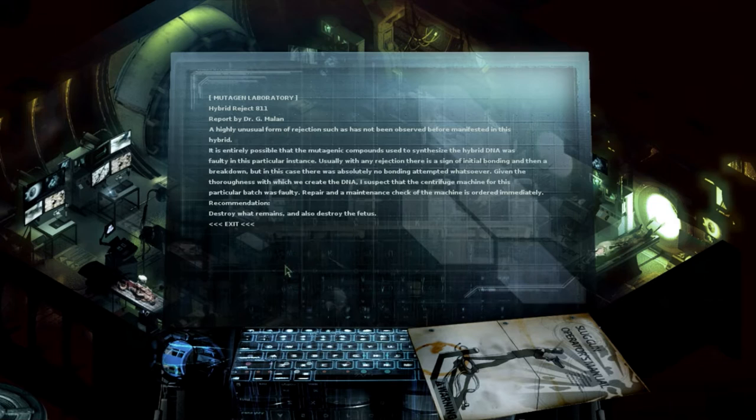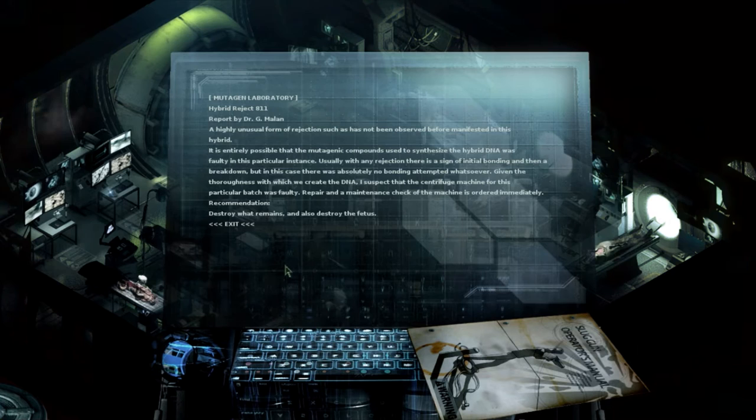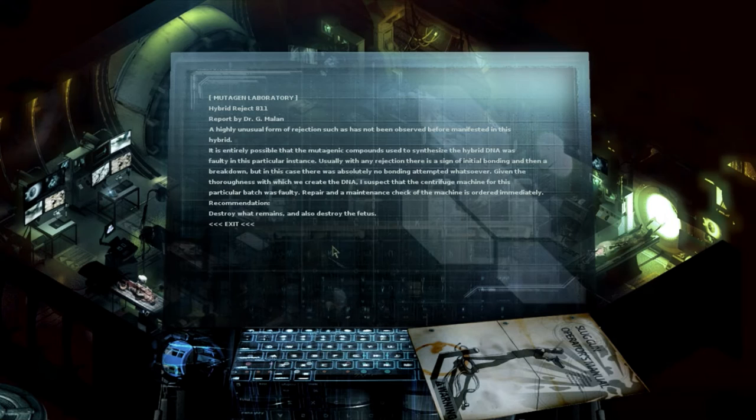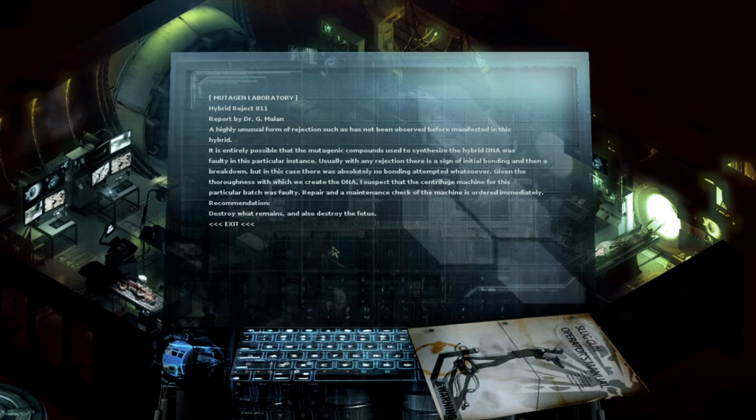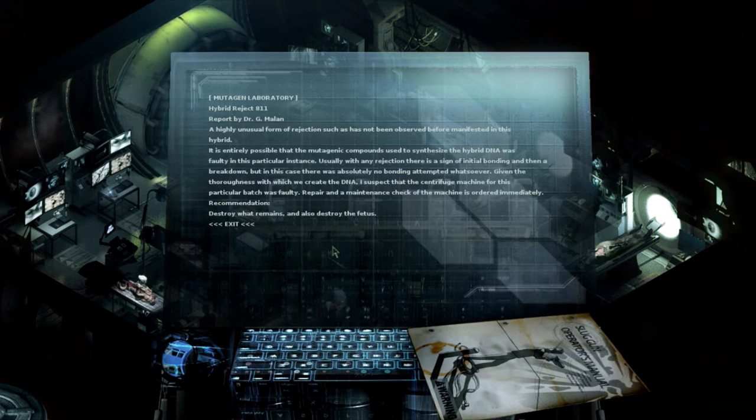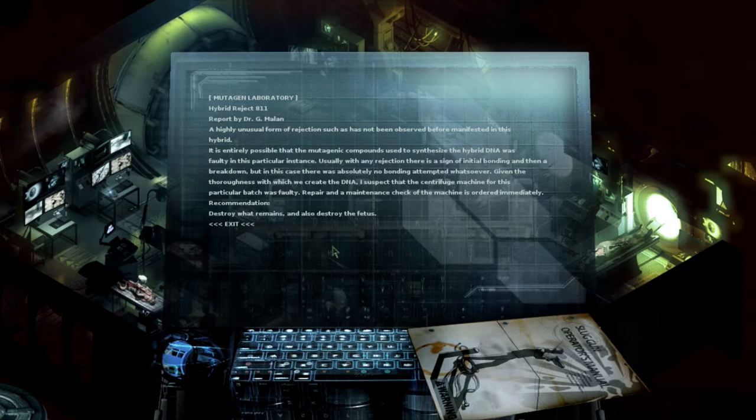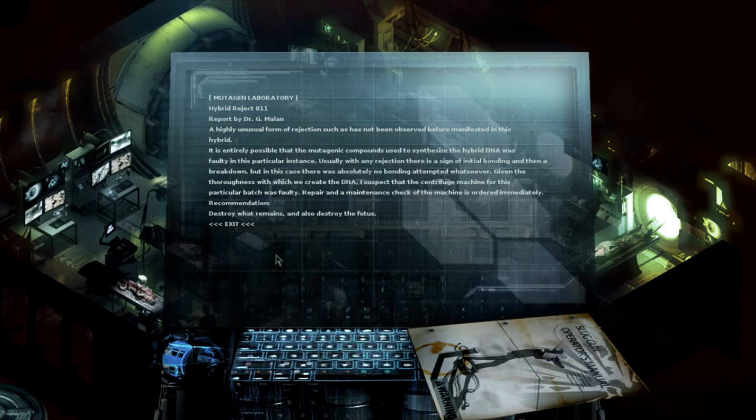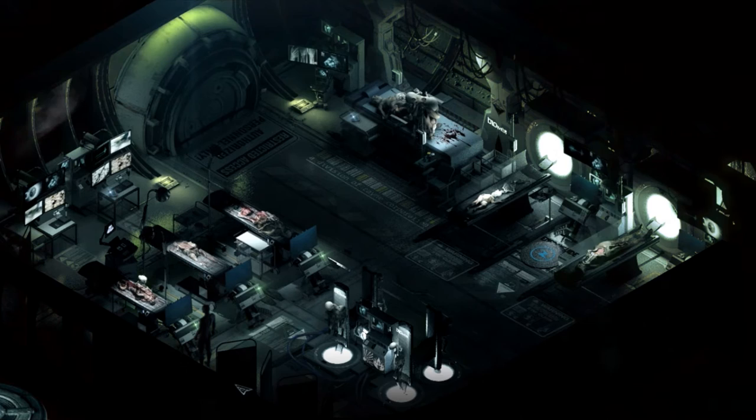Revoke host's life support and dispose of the body with hybrid reject C. A highly unusual form of rejection, such as not being observed before manifested in this hybrid. It is entirely possible that this mutagenic compound used synthesized hybrid DNA was faulty in a particular instance. Usually with any rejection there is a sign of initial bonding and then a breakdown. But in this case, there was absolutely no bonding attempted whatsoever. Given the soreness with which we create DNA, I suspect that the centrifuge machine for this particular batch was faulty. Repair and a maintenance check of the machine is ordered immediately. Destroy what means also destroy the fetus. What a bunch of sacks of shit.